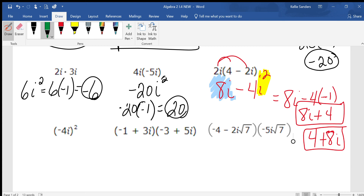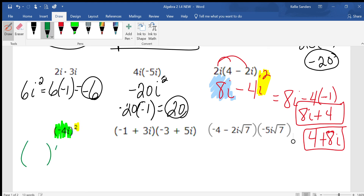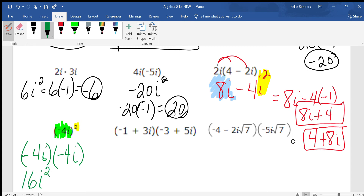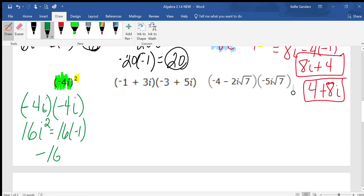Negative 4i squared. This exponent 2 is on the outside of the parenthesis — that is super important. So you have two of these: negative 4i times negative 4i. If you put negative 4 squared in the calculator, you might get negative 16, which would be incorrect. Negative 4 times negative 4 is positive 16. And i times i is i squared, which is negative 1. So negative 1 multiplied to positive 16 changes it to negative 16.